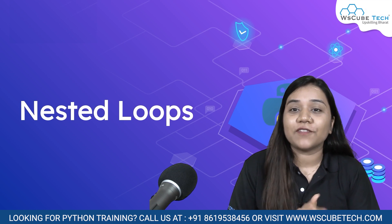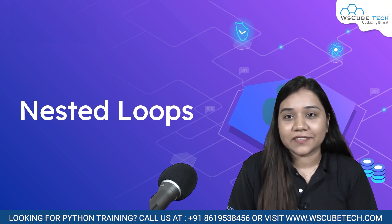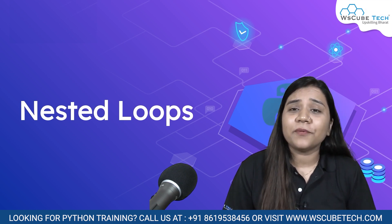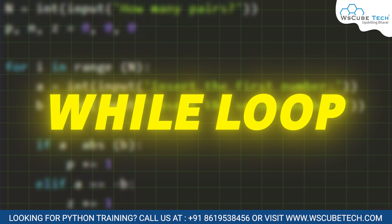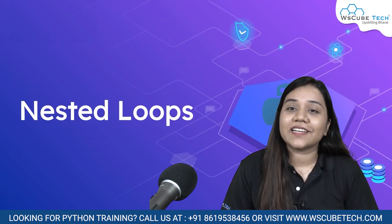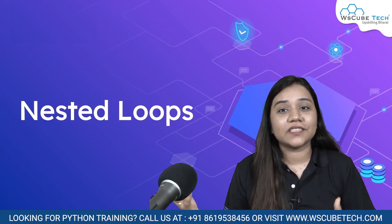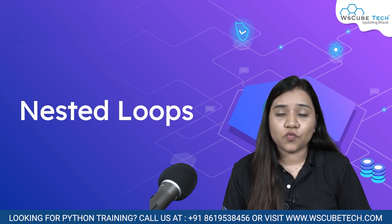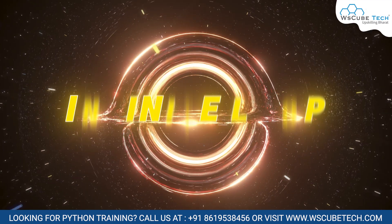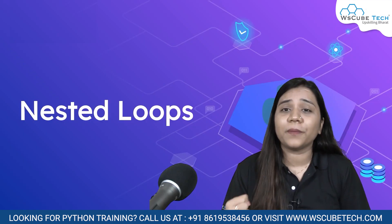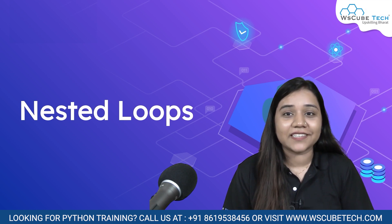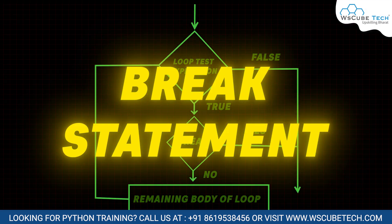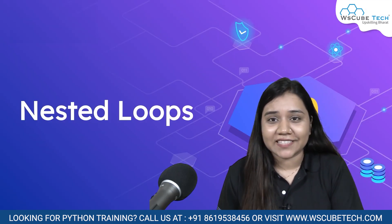Let's first have a small recap on what we learned in our previous session. In our previous session, we covered the while and the while true loops. While is a loop that executes when the condition is true, while while true is an infinite loop which never stops. To stop it, we need to use a special statement that is the break statement which we will be learning in our next session.